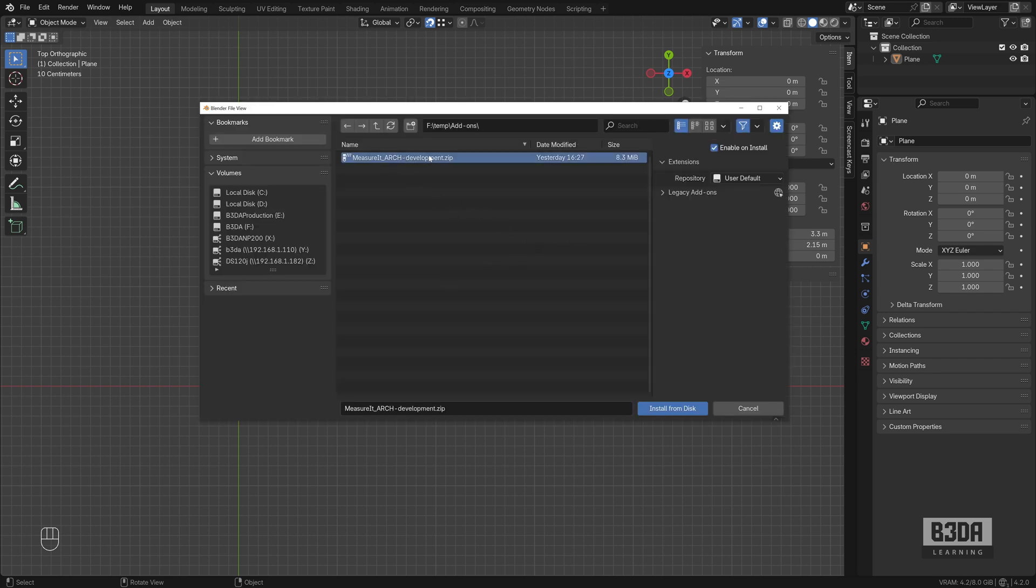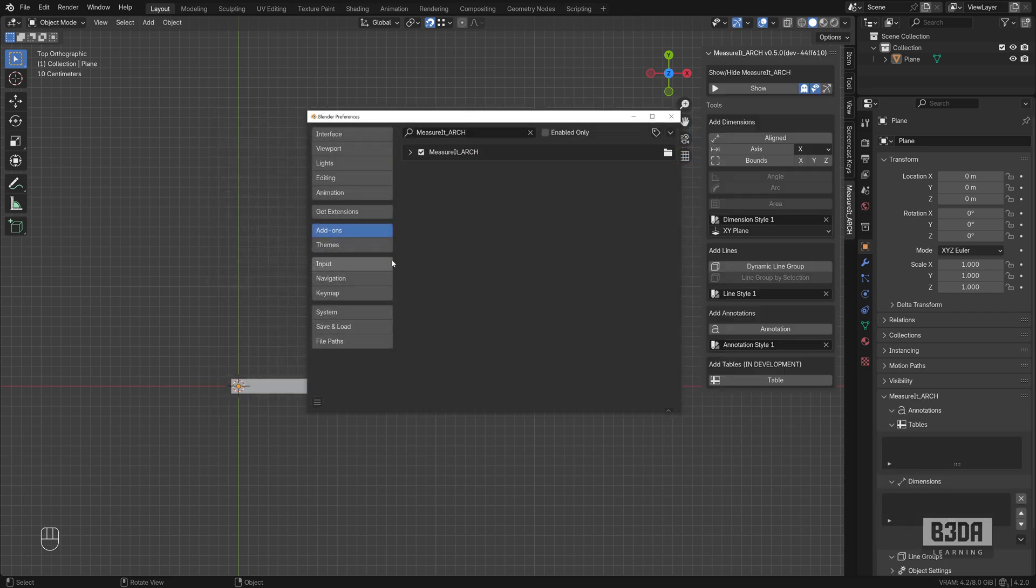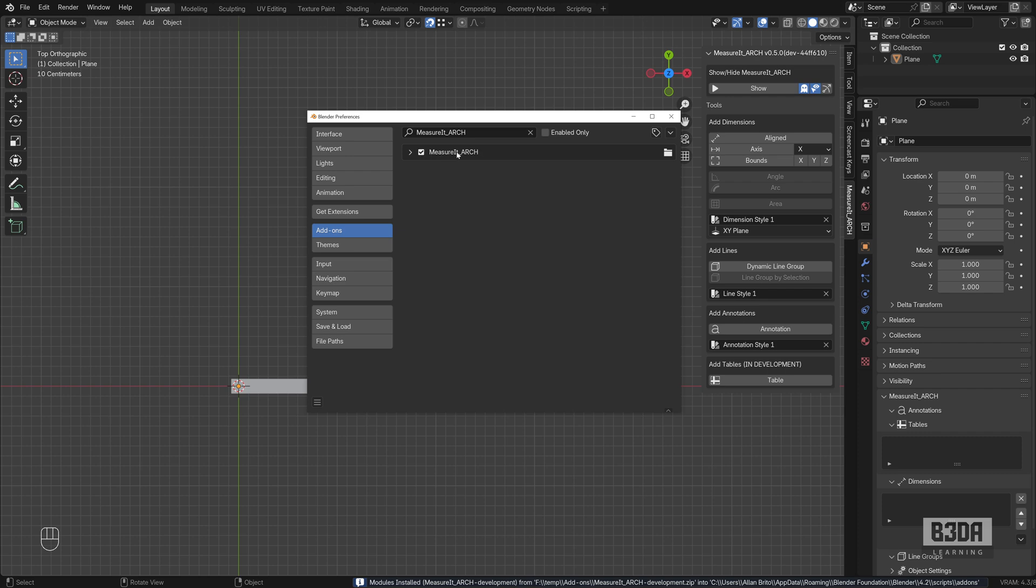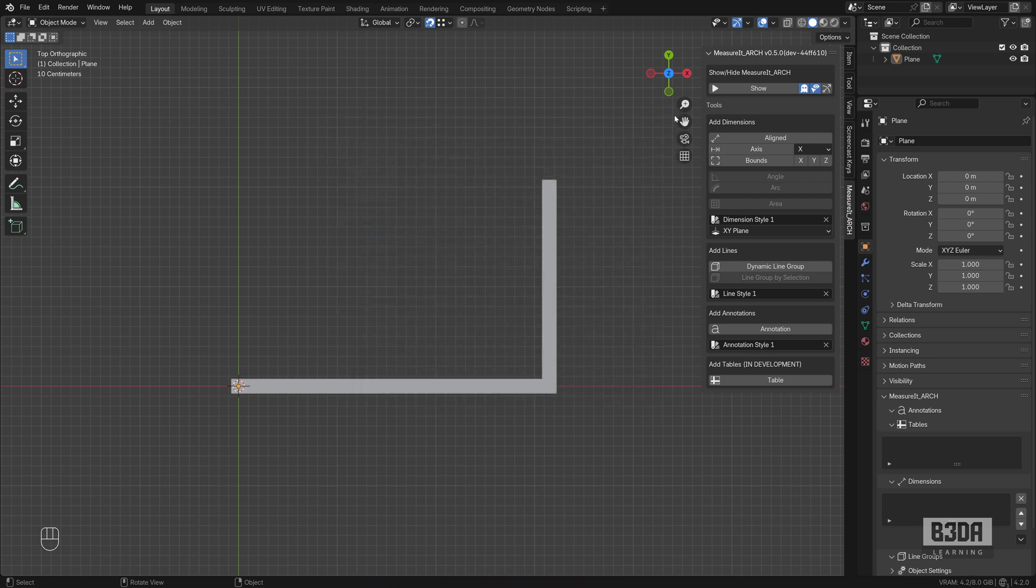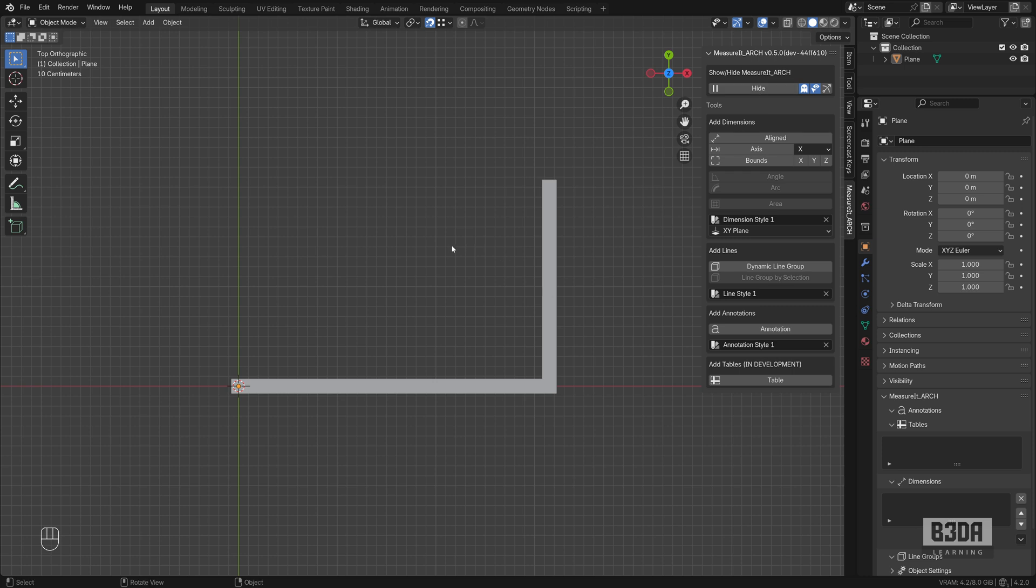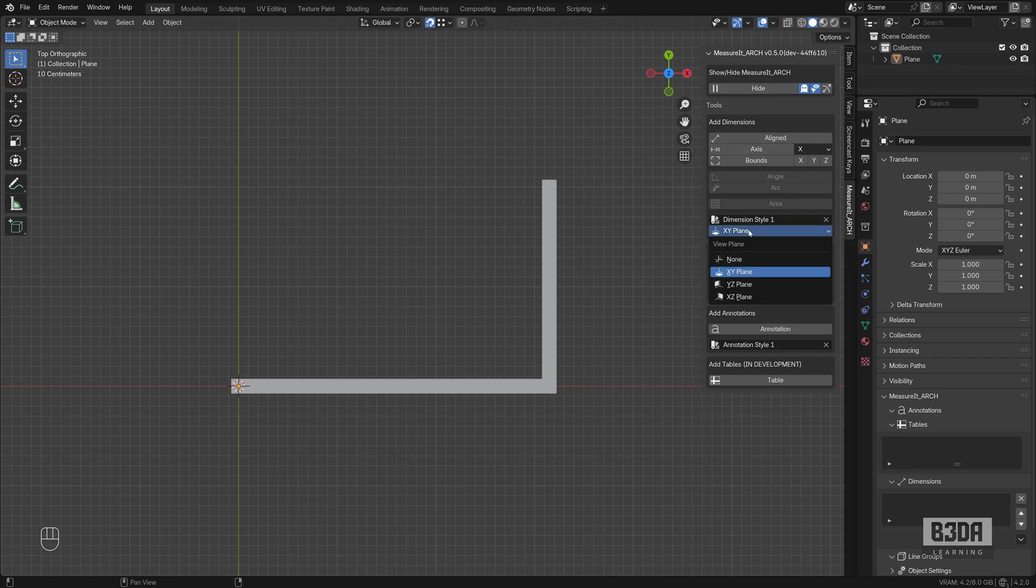And this is the file that I got from GitHub. Let's hit the install button and it will install the MeasureIt Arc. Make sure you enable the add-on and you will see a new tab here on your right side on your sidebar. Press this button show and you can start adding dimension lines. One thing that you have to keep in mind before adding dimension lines here with the MeasureIt Arc is that you need to choose a plane to create your dimension lines.